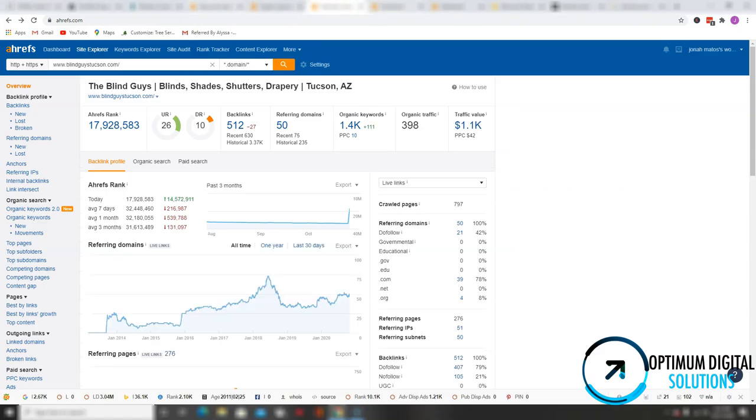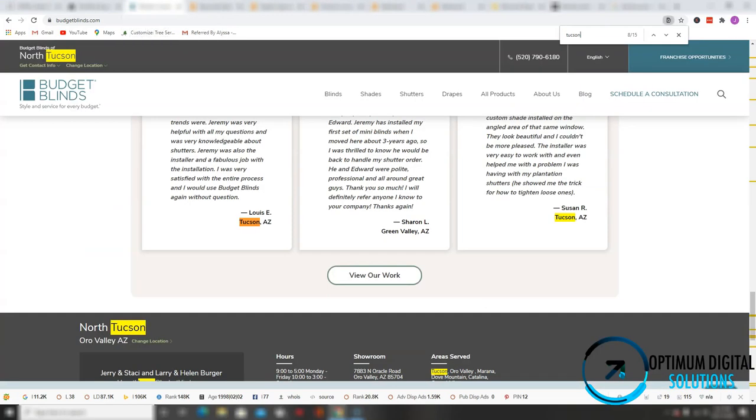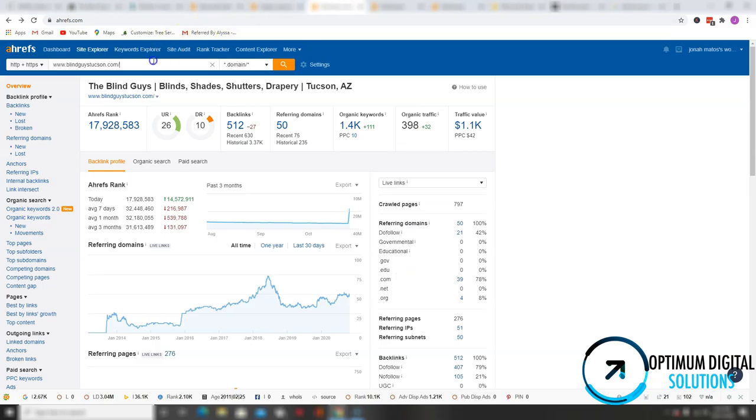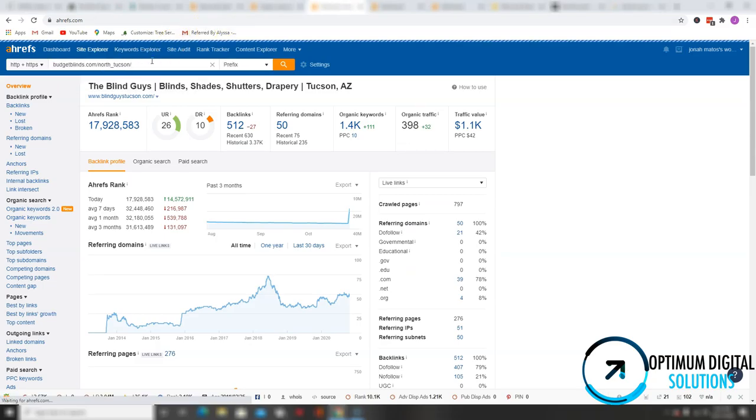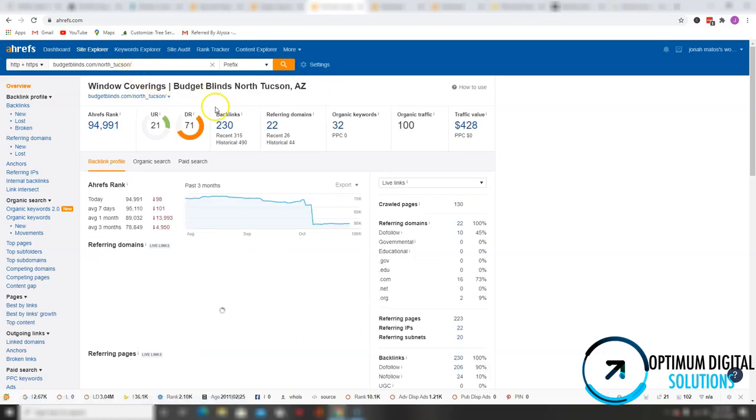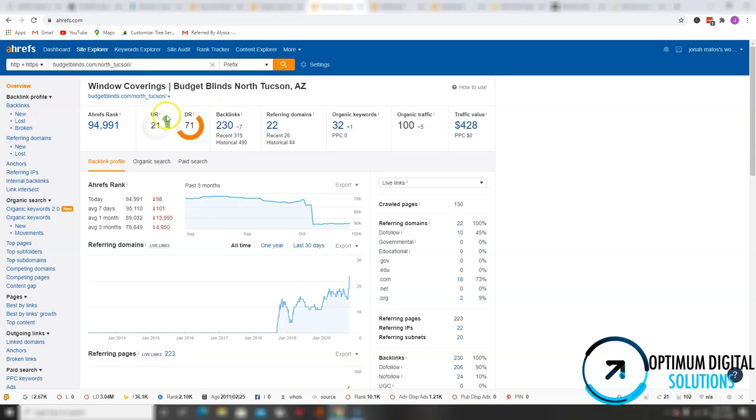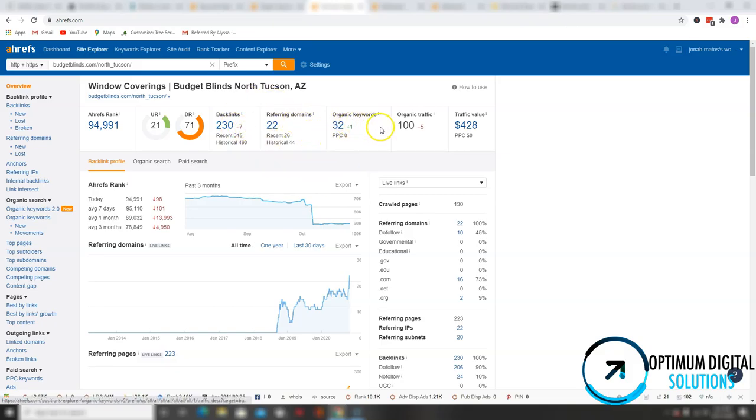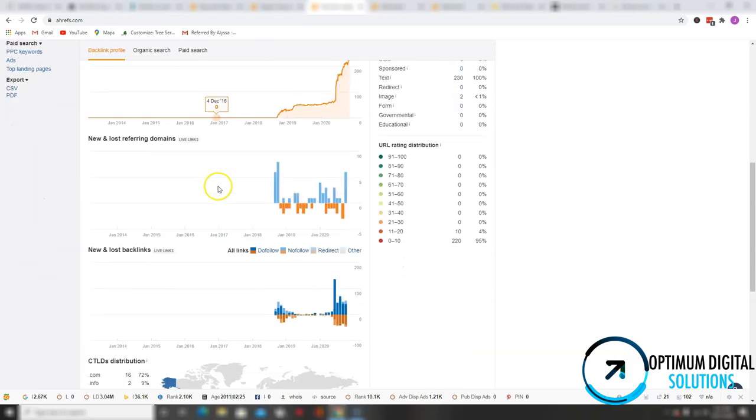Now let's take a look at your last competitor, which is budgetblinds.com. So they have a ranking of 94,000. They have a URL rating of 21, domain rating of 71. They have 230 backlinks coming from 22 different websites and they're currently ranking for 32 keywords. And they are generating about 100 organic traffic per month.